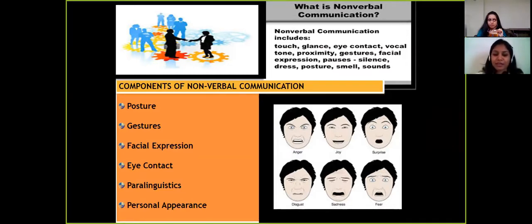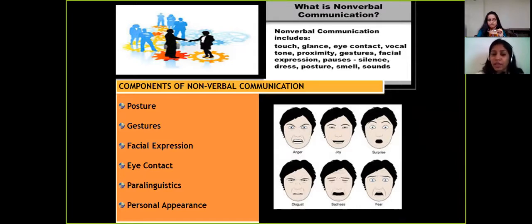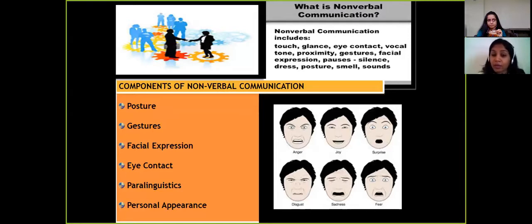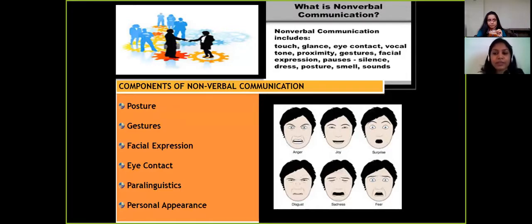Imagine it is the first day at college and you're wearing something very unusual for the situation. If it is a formal situation and you're wearing something casual, the impression will not be good. Even before you utter a word, people will judge your background, your level of knowledge, and your level of confidence through your personal appearance. These components of nonverbal communication are very important while giving a presentation.